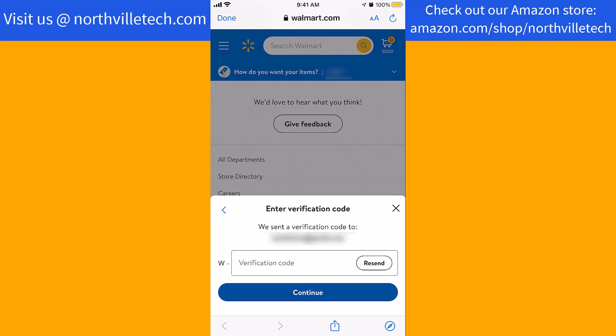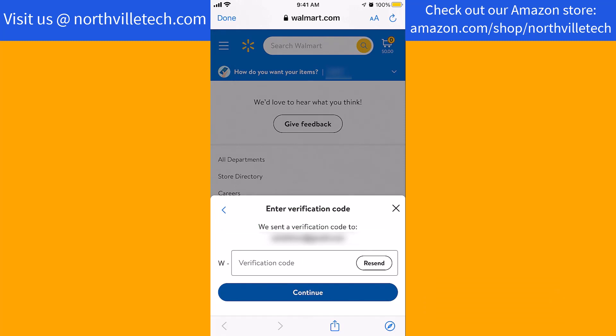On the new email you provided, a verification code will be sent. Once you receive the code, enter it, then tap on Continue.